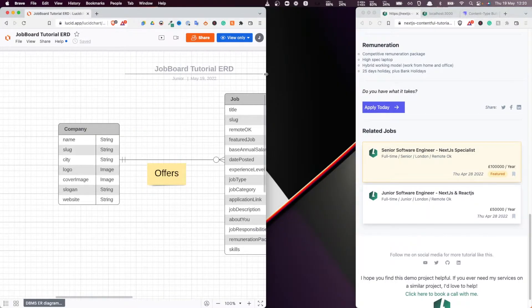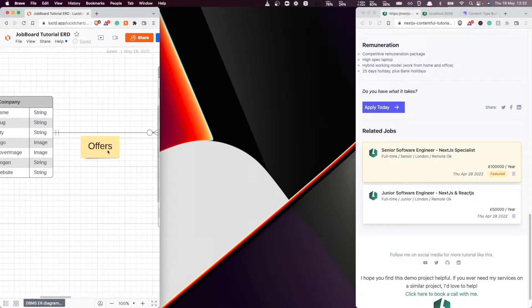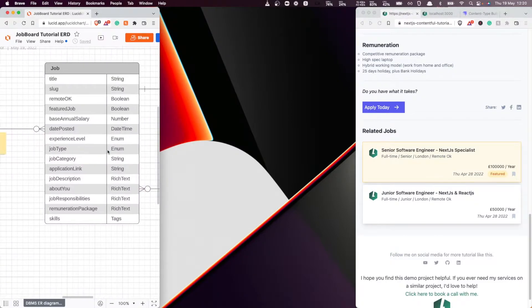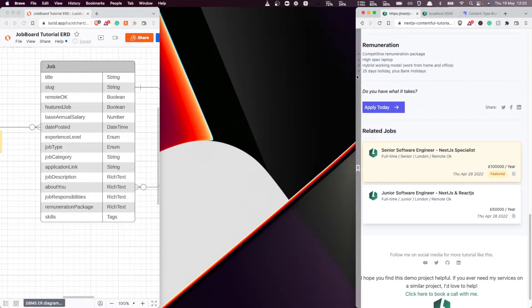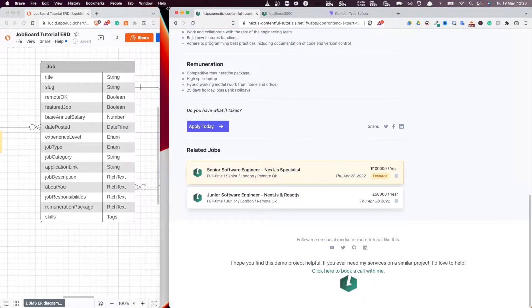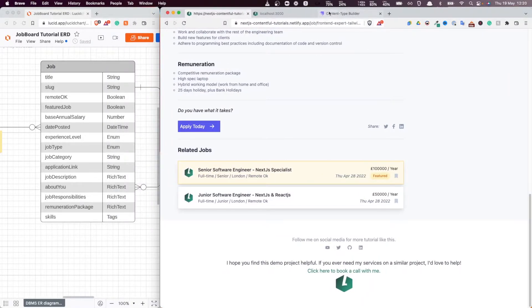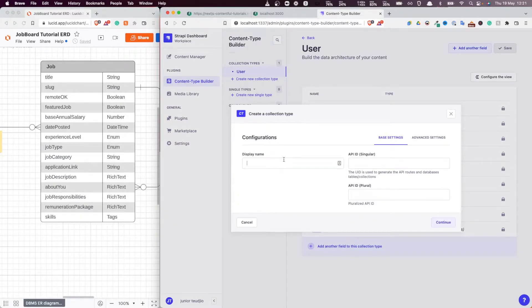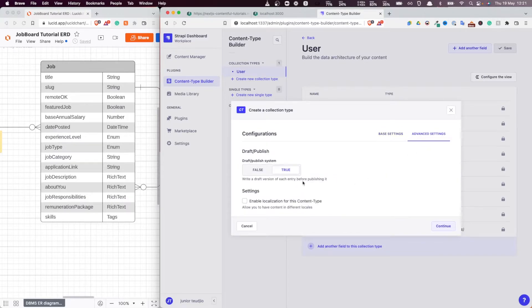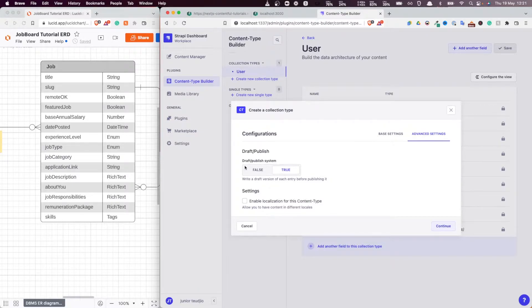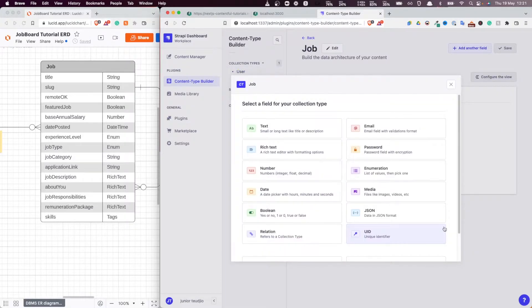So I'm going to minimize this here. Minimize this and then start with the job. Let me increase the size of this thing. All right, very good. Fantastic. So now, the first thing obviously we want to build is the job entity. So I'm going to call it job. Singular, and then advanced settings, draft, default, publish. Enable localization for this content type. Yes. Very good. Now let's start to add our types.